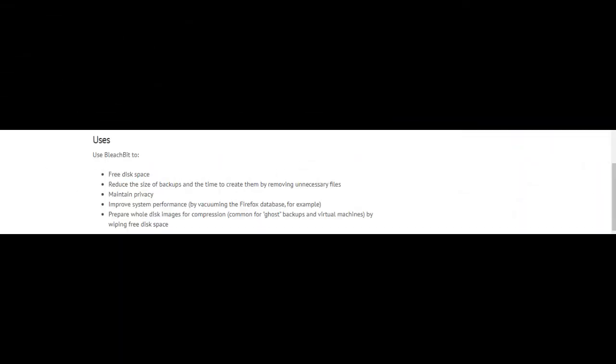Uses: Use BleachBit to free disk space, reduce the size of backups and the time to create them by removing unnecessary files, maintain privacy, improve system performance by vacuuming the Firefox database for example, prepare whole disk images for compression, common Ghost backups, and virtual machines by wiping free disk space. Nice software.